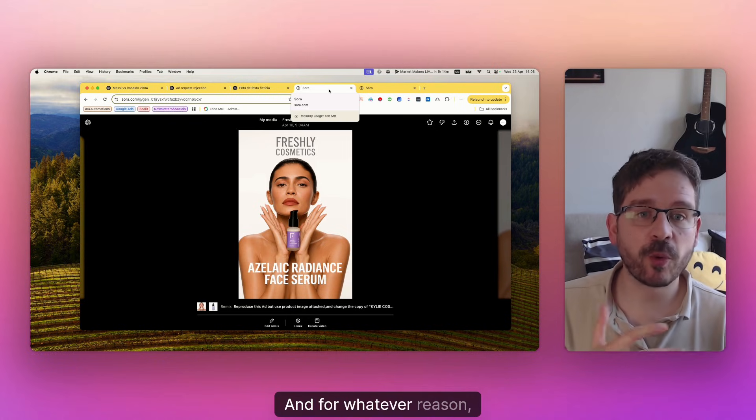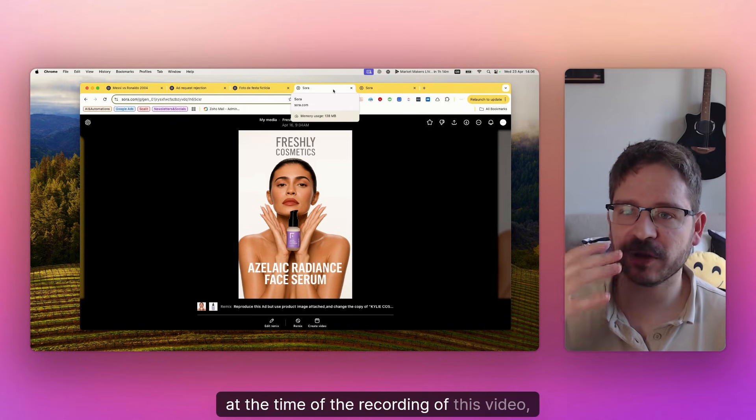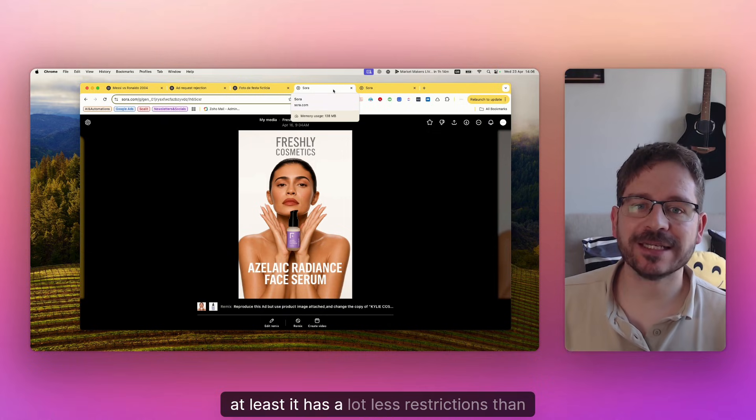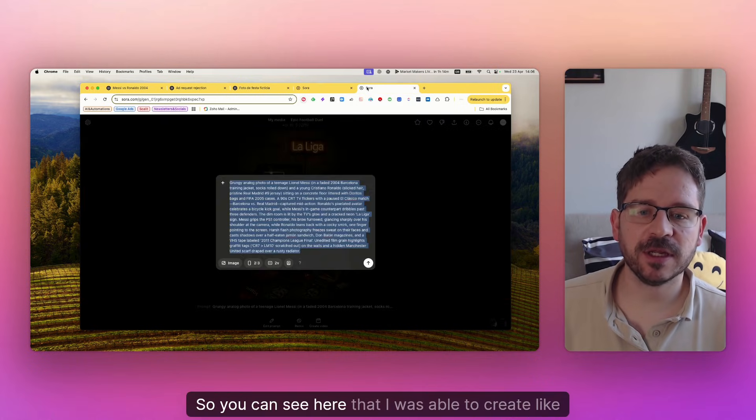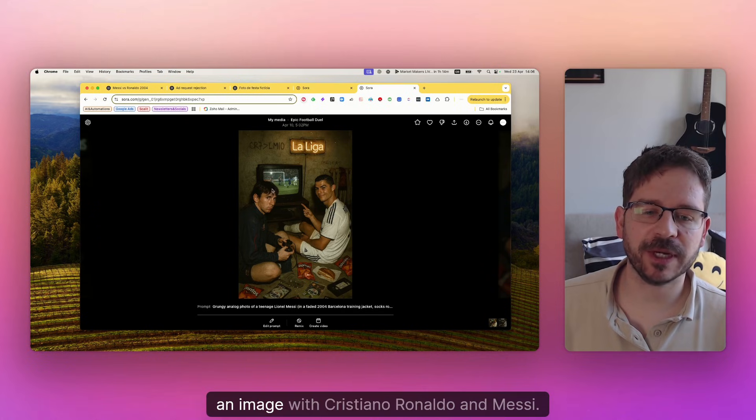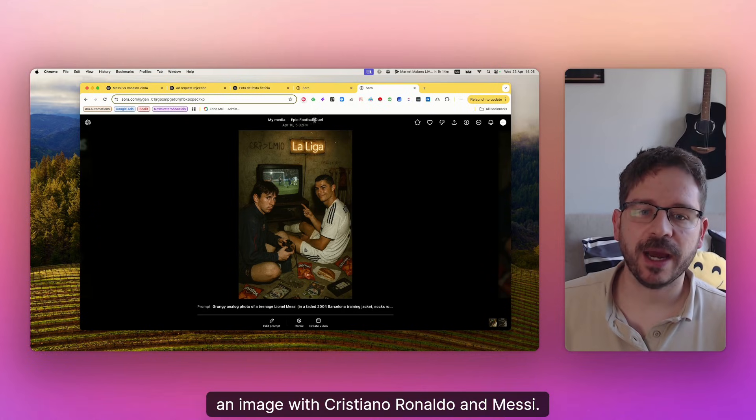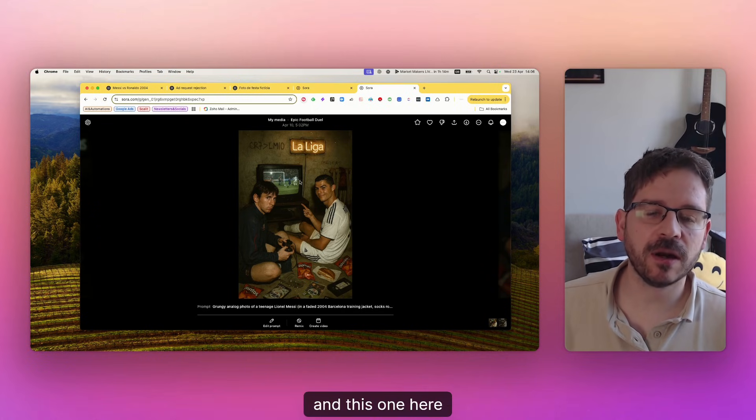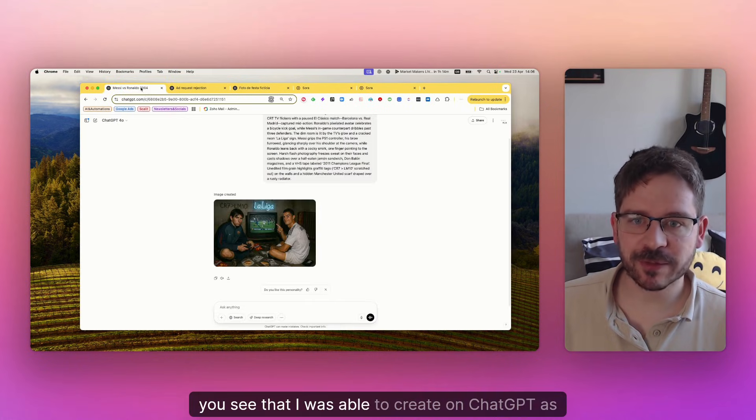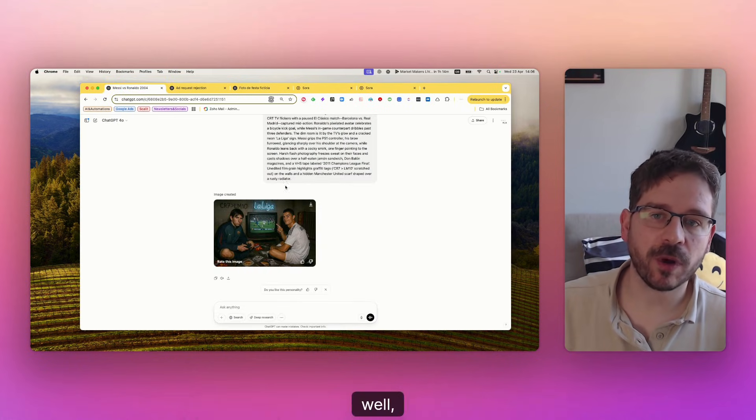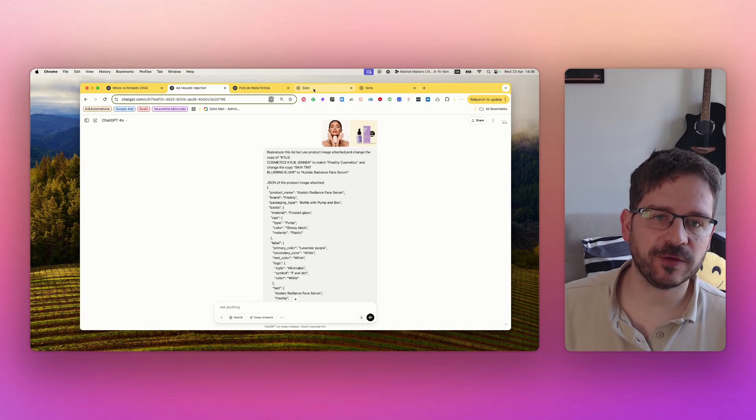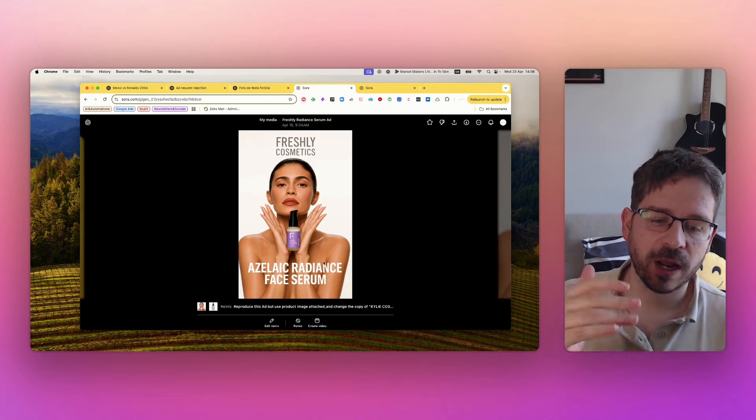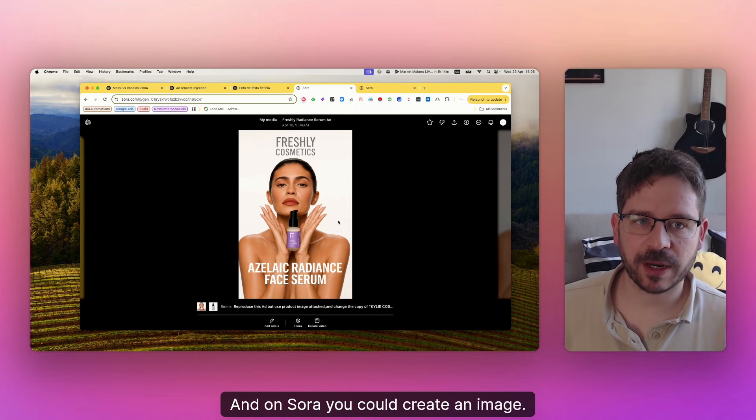And for whatever reason, at the time of recording this video at least, it has a lot less restrictions than ChatGPT. So you can see here that I was able to create an image with Cristiano Ronaldo and Messi. And this one here, you see I was able to create on ChatGPT as well, but this one it didn't allow me to do. So I went to Sora and on Sora you could create an image.